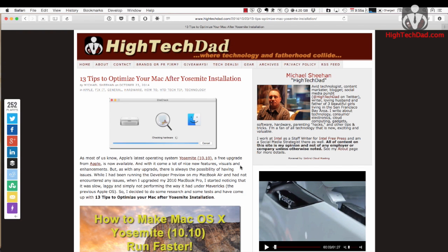Hey, it's High Tech Dad, and today I'm going to go over some tips that you can do to optimize your Mac after installing Yosemite.